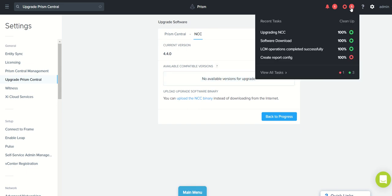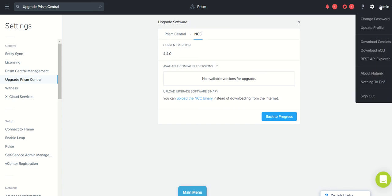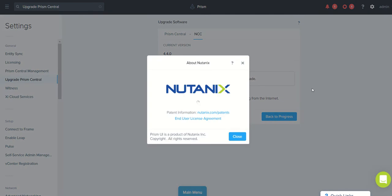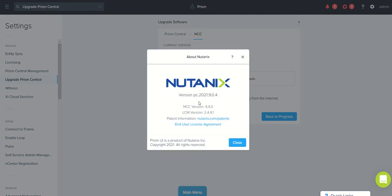If you see here, the task update is completely 100%. And also if you go to the admin and look for the About Nutanix, you will be able to see the versions available - Prism Central 2021.9.4.4 and NCC is 4.4.0, LCM version 2.4.4.1.